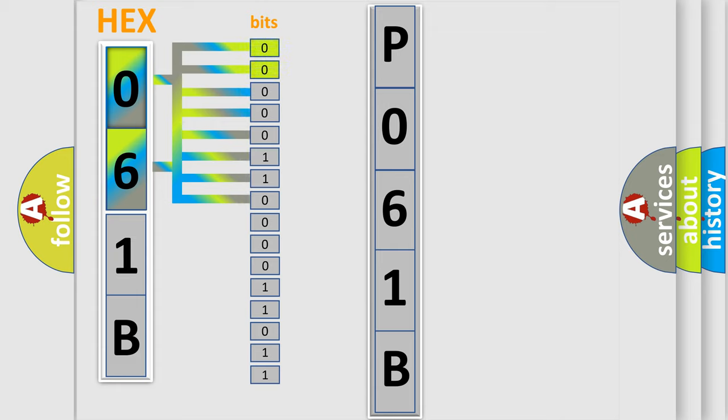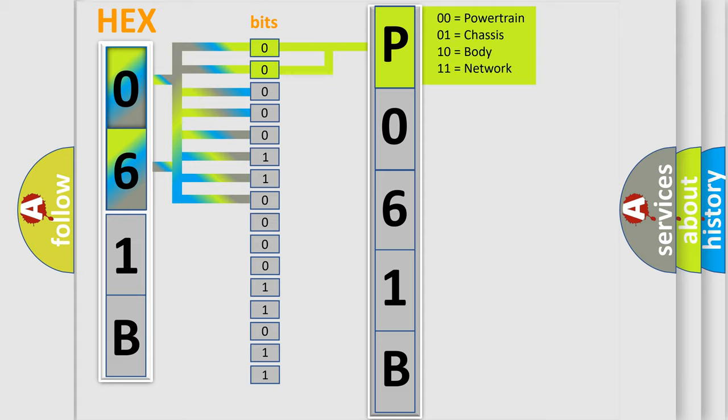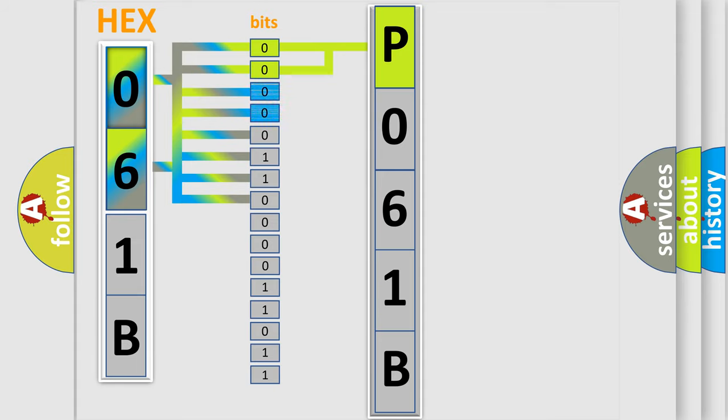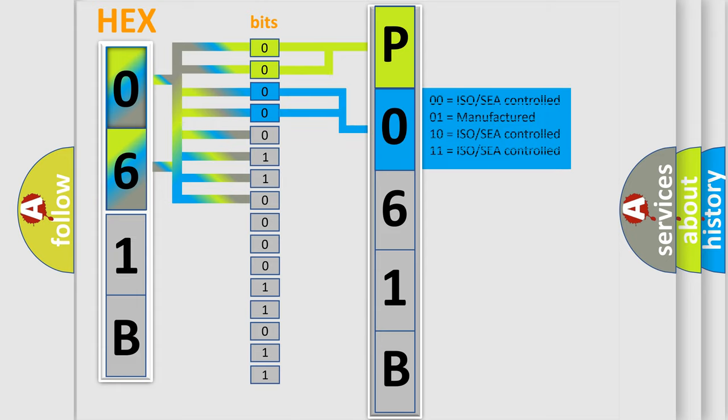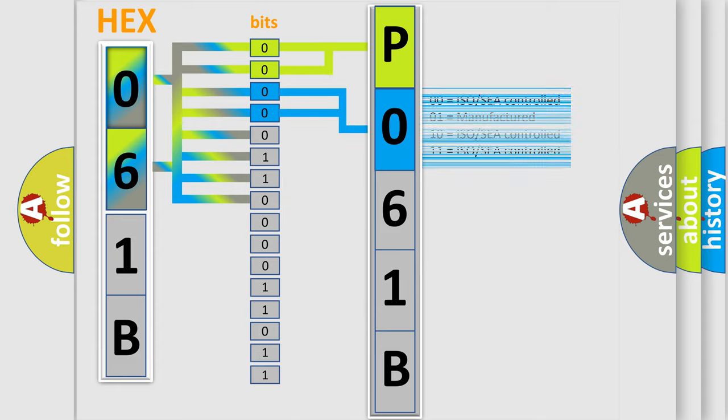By combining the first two bits, the basic character of the error code is expressed. The next two bits again determine the second character. The last bit styles of the first byte define the third character of the code.